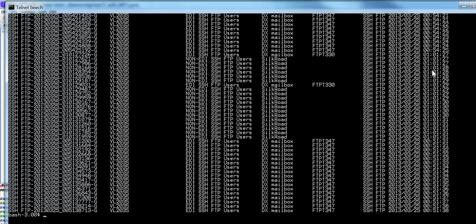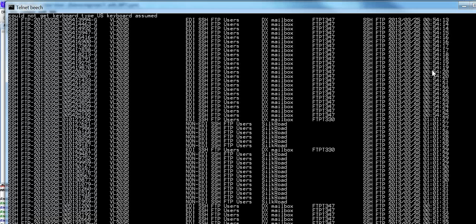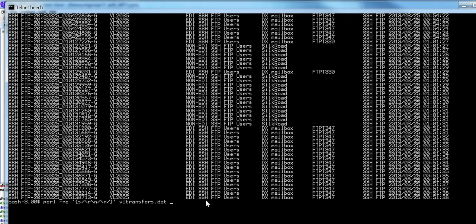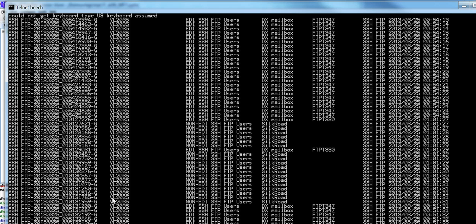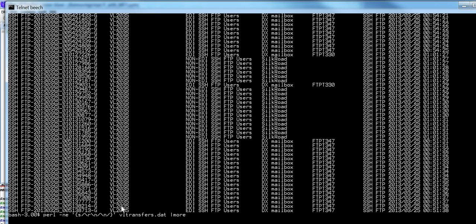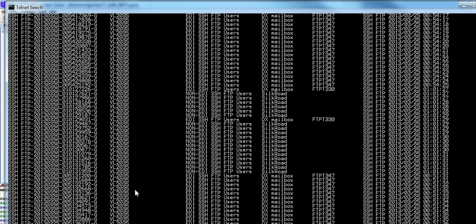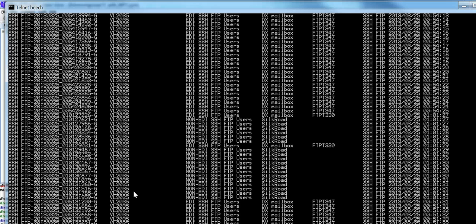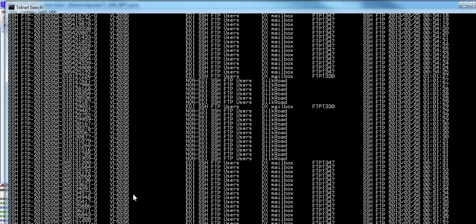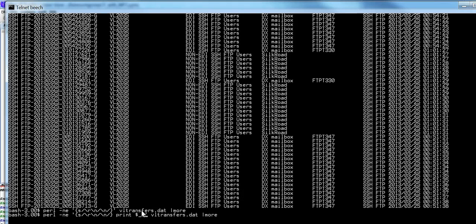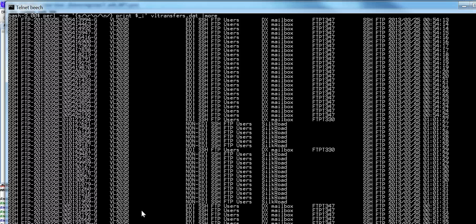The other technique is to use Perl. This is just a simple command here. You can also use TR, Unix command. But the important part here is just to use the backslash R, backslash N and substitute it with this. So I'm going to unix command it and pipe it to more. And you can see that's another way to get rid of these lines.